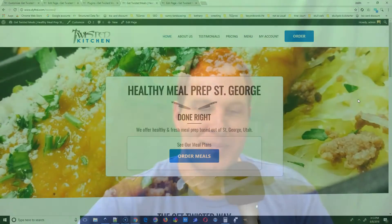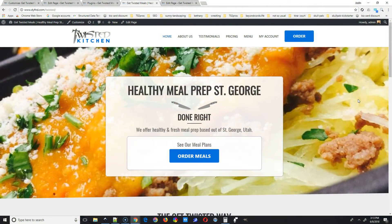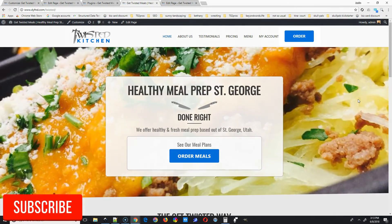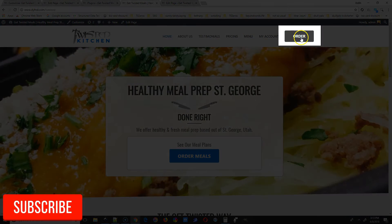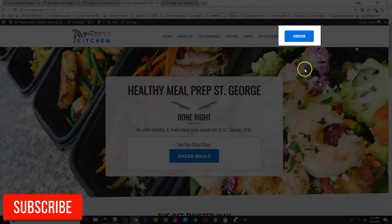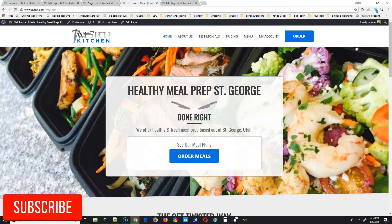Okay, screencast starting now. Here we are, so we want to add a custom button similar to this one to the menu. In this video I'm going to show you how to do that.